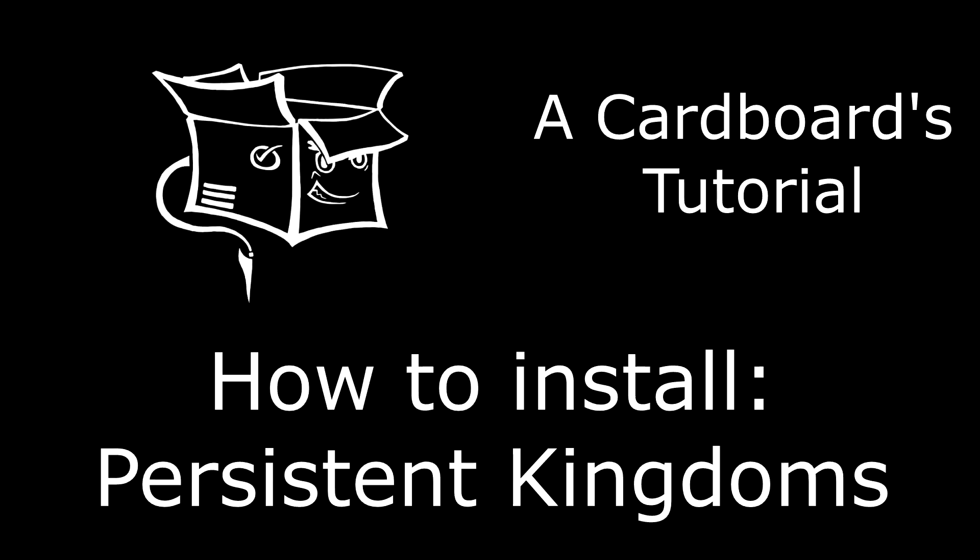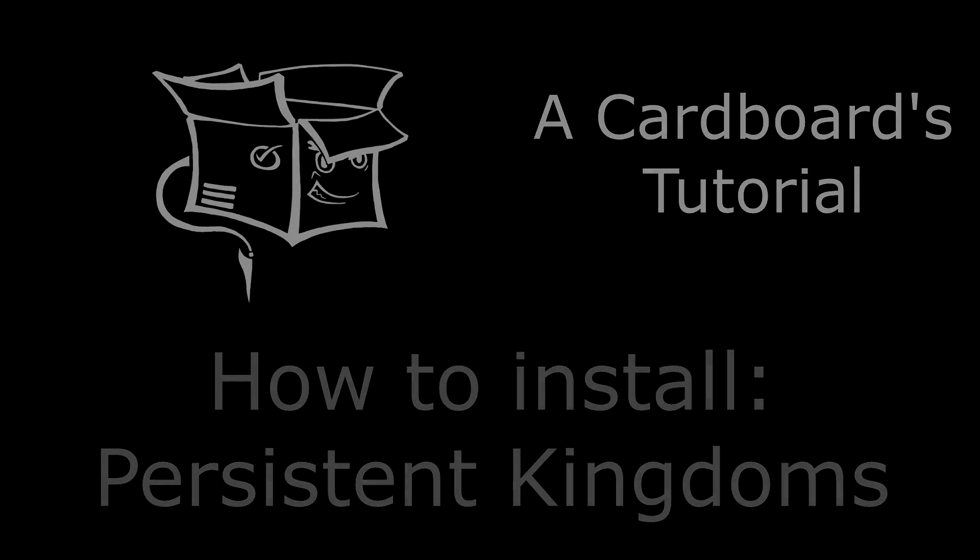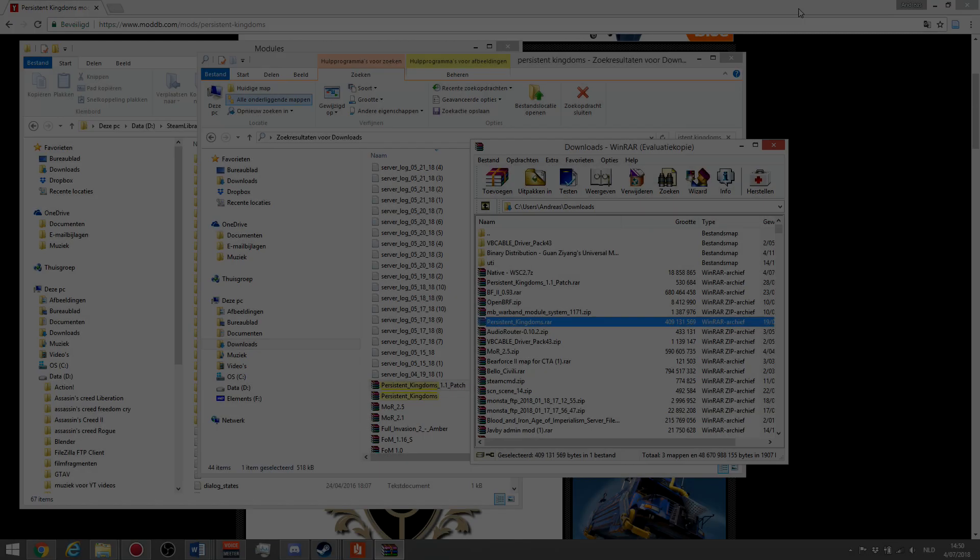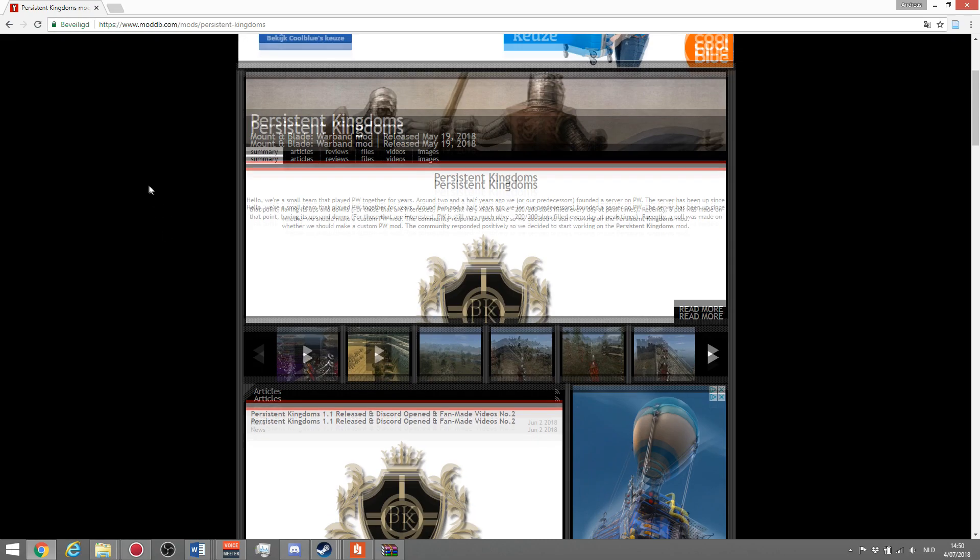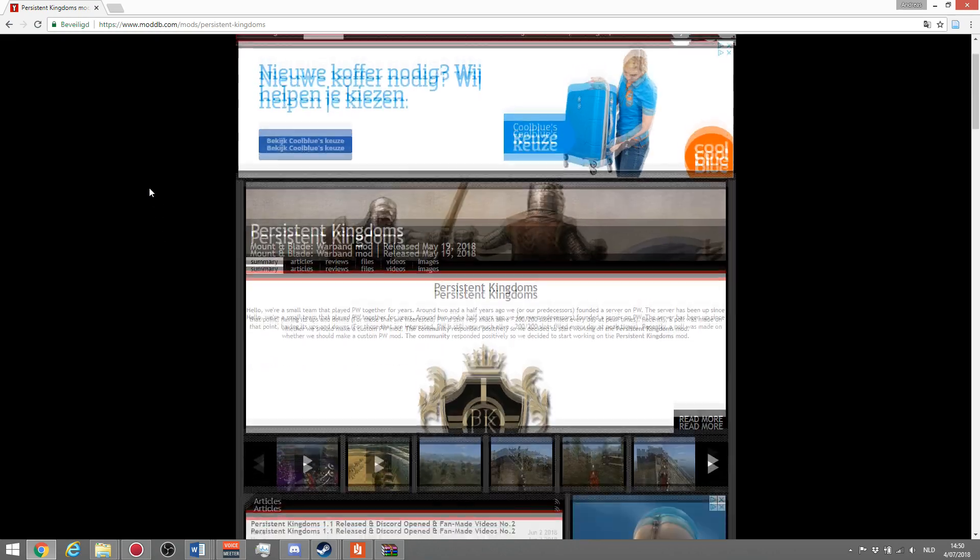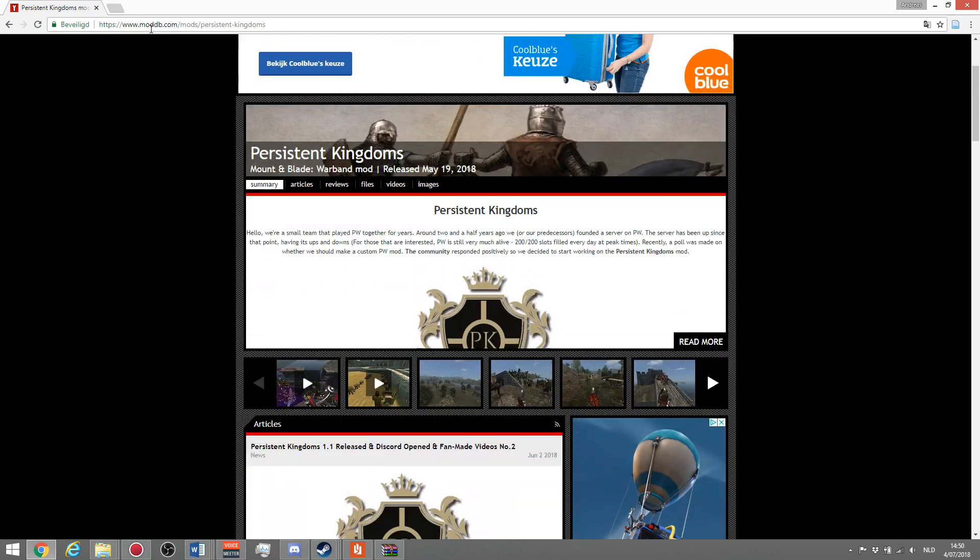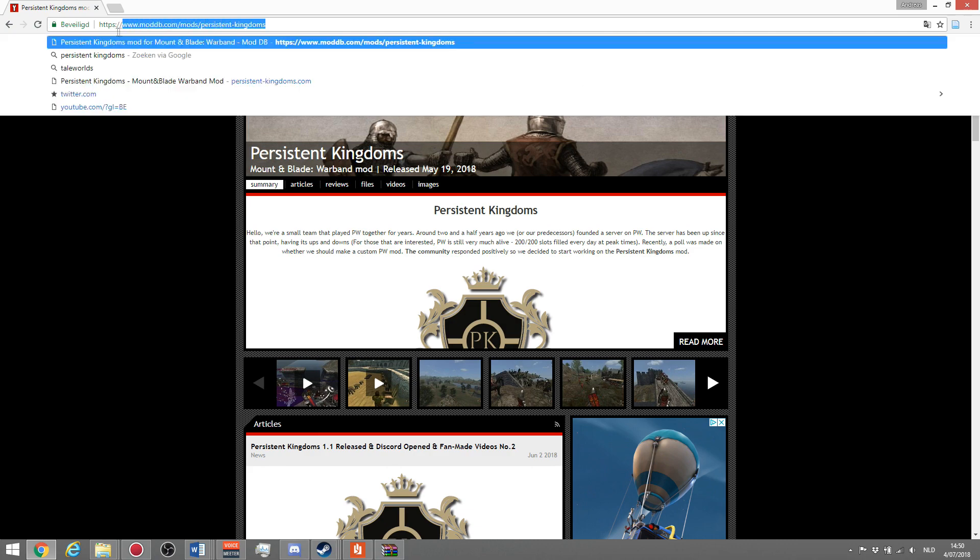Hello everyone, welcome to a quick tutorial video on how to install Persistent Kingdoms for Mount & Blade Warband. First, you go to the Persistent Kingdoms website on ModDB, which is just this link.